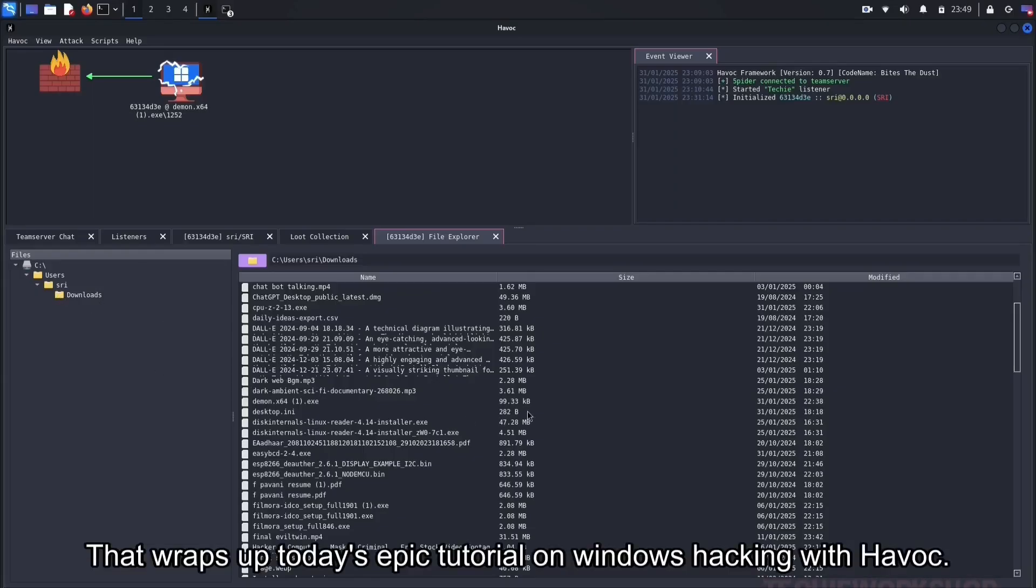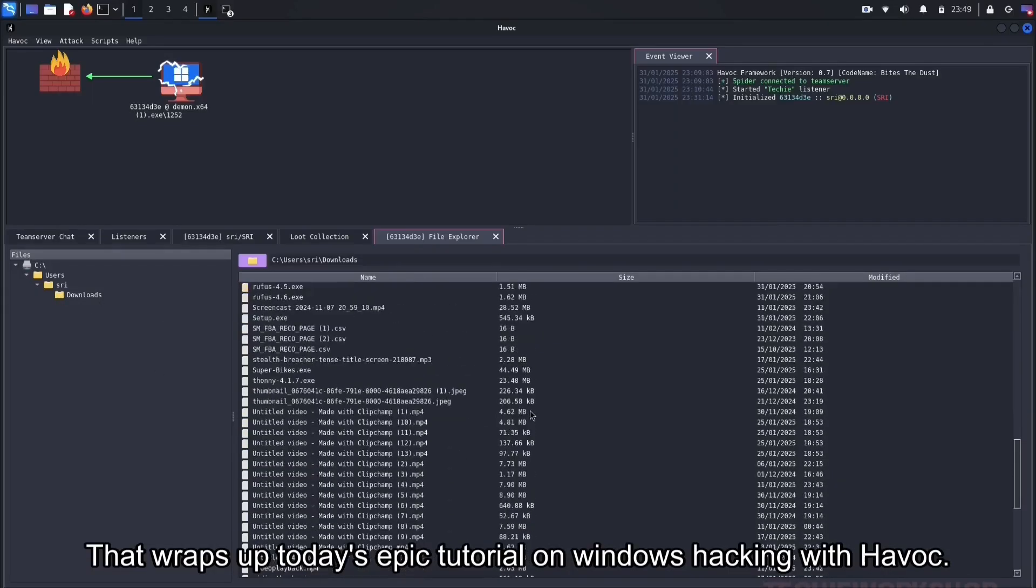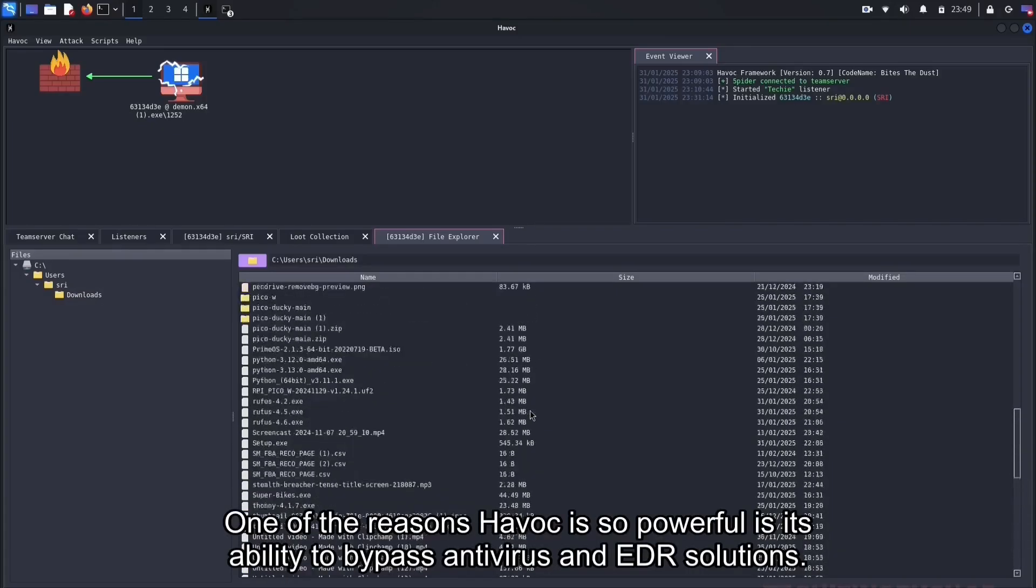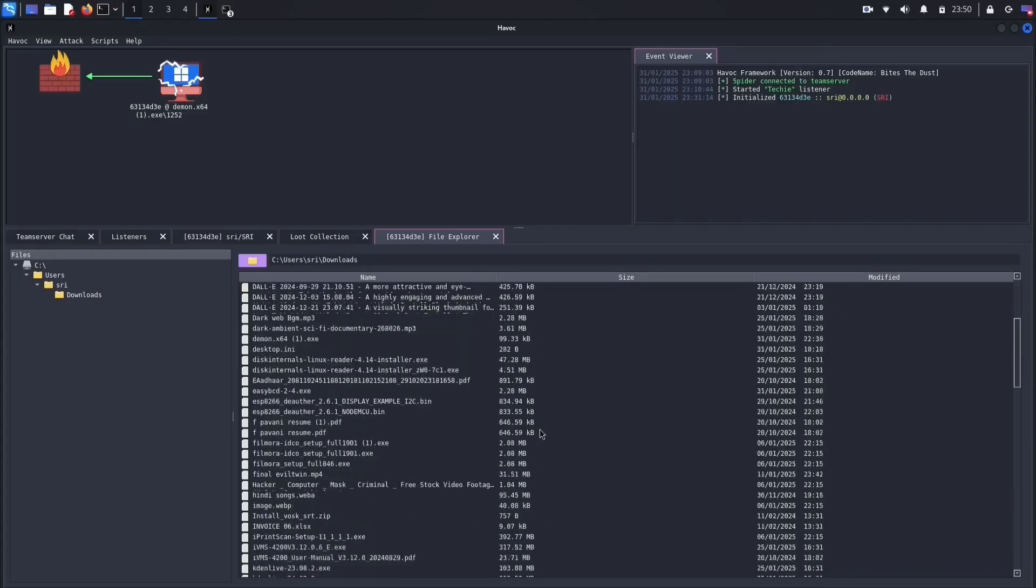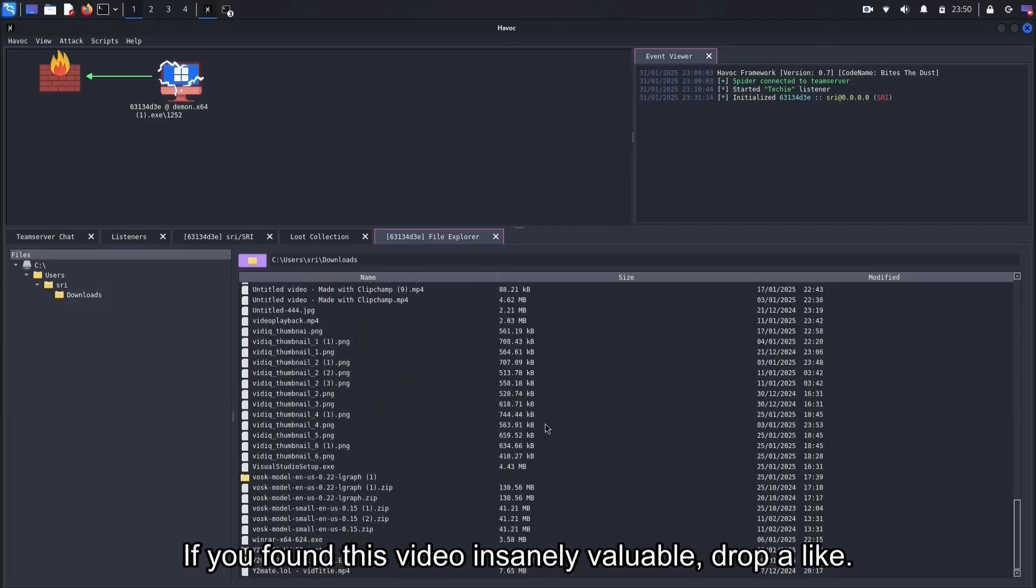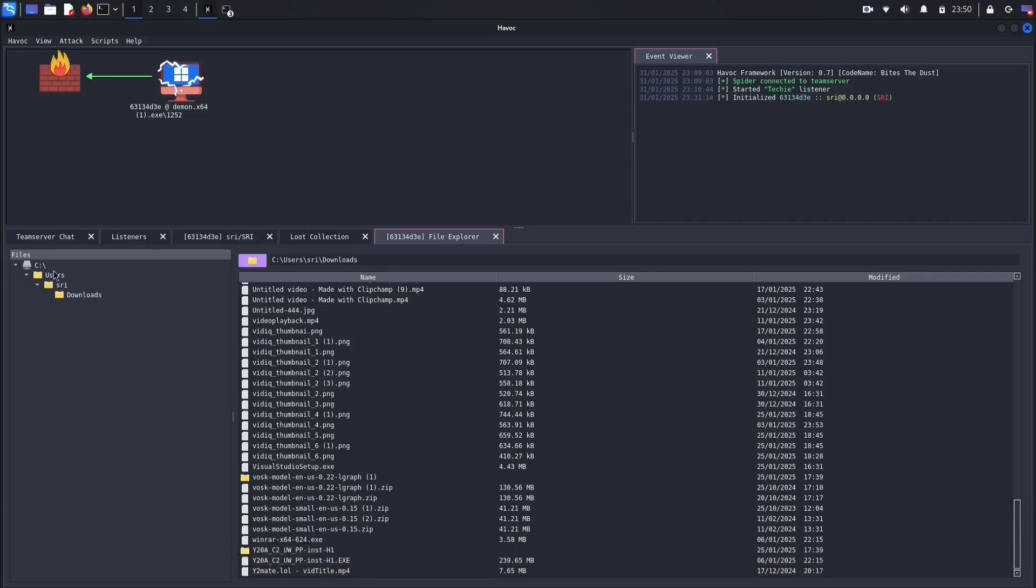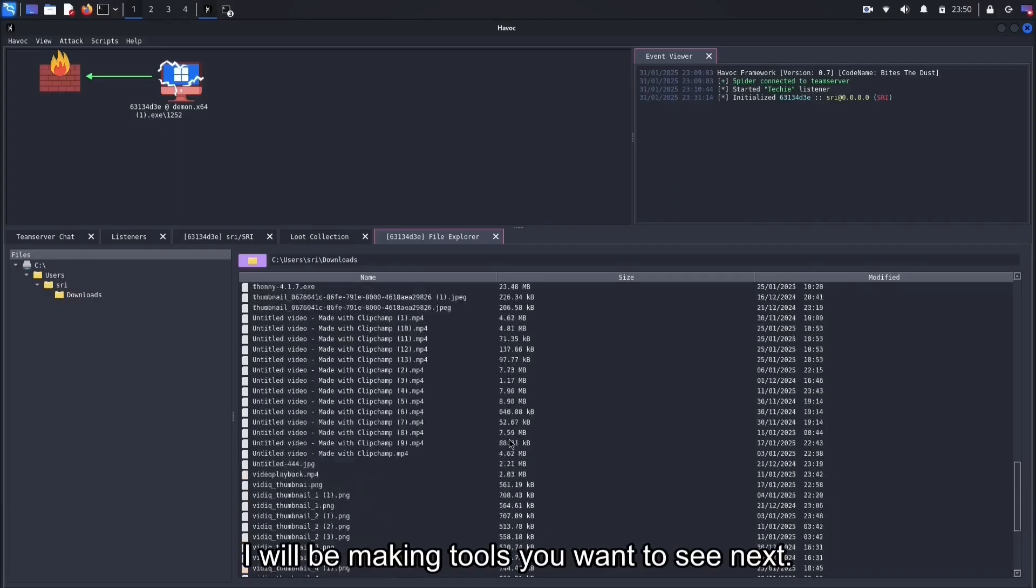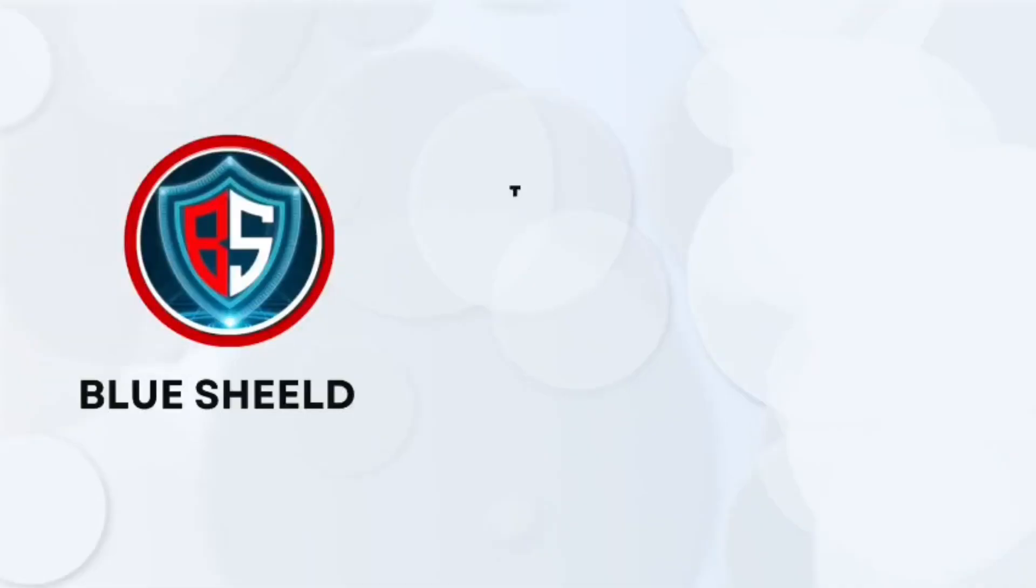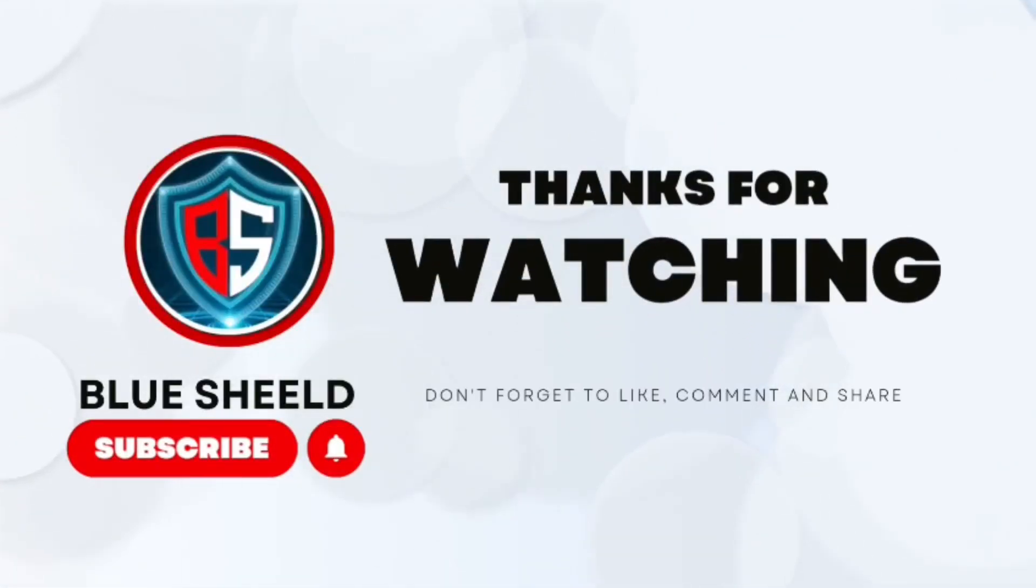That wraps up today's epic tutorial on Windows hacking with Havoc. One of the reasons Havoc is so powerful is its ability to bypass antivirus and EDR solutions. If you found this video insanely valuable, drop a like. Smash that subscribe button to Blue Shield and let me know in the comments what advanced hacking tool you want to see next. Stay ethical, stay curious, and keep hacking responsibly. See you in the next one. Thank you.